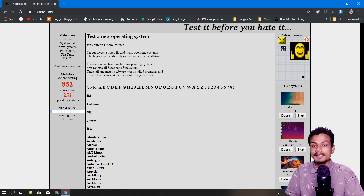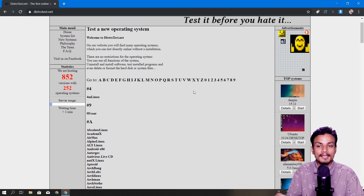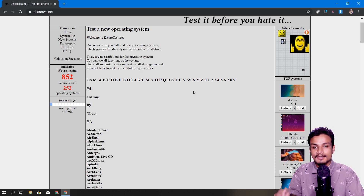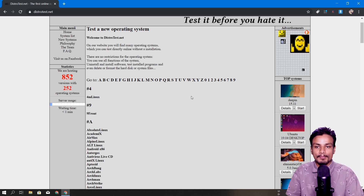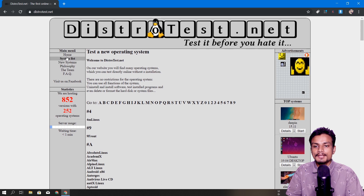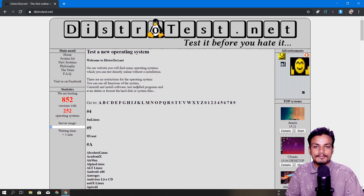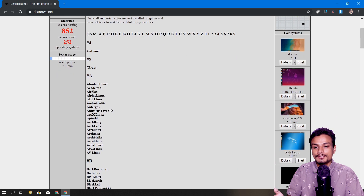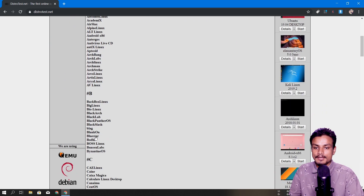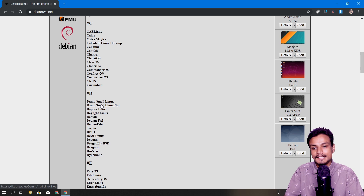This is actually an online service — I'll put the link in the description. The site name is distrotest.net. From this site you can actually test all the Linux distros without downloading and installing them; you can access them remotely. Once you visit the site you'll see on the right side 'Top Systems.' You can click Start to begin testing, or go to the menu for System List, New Systems, and there's an alphabetical order too.